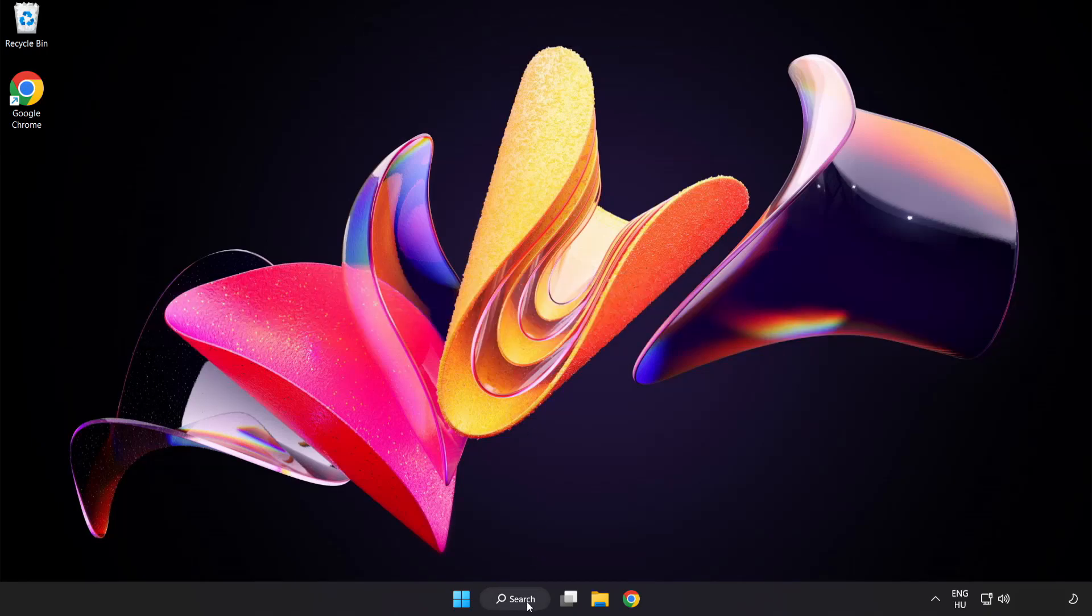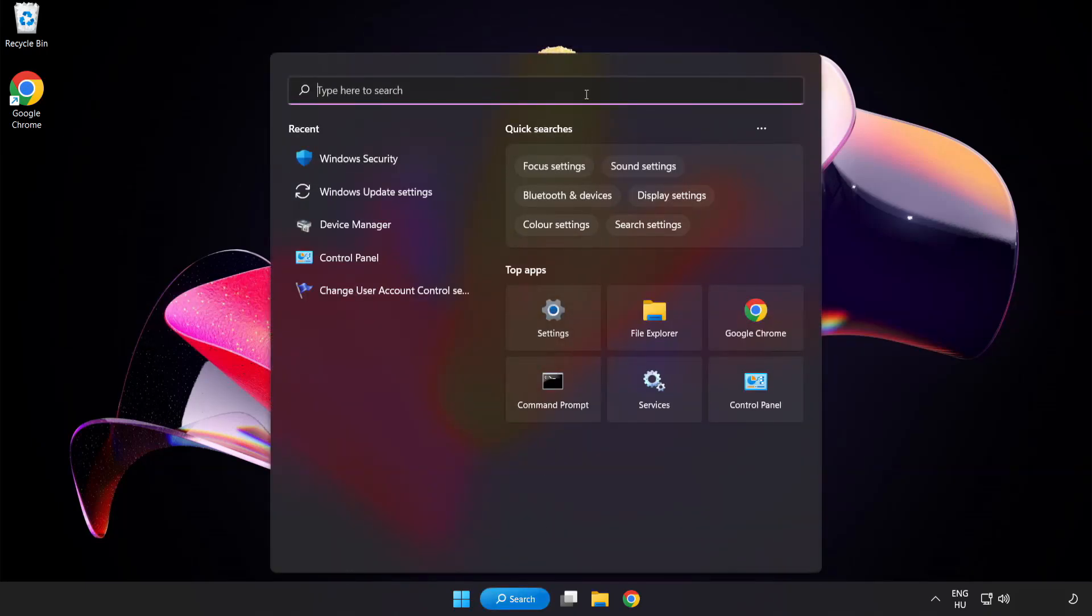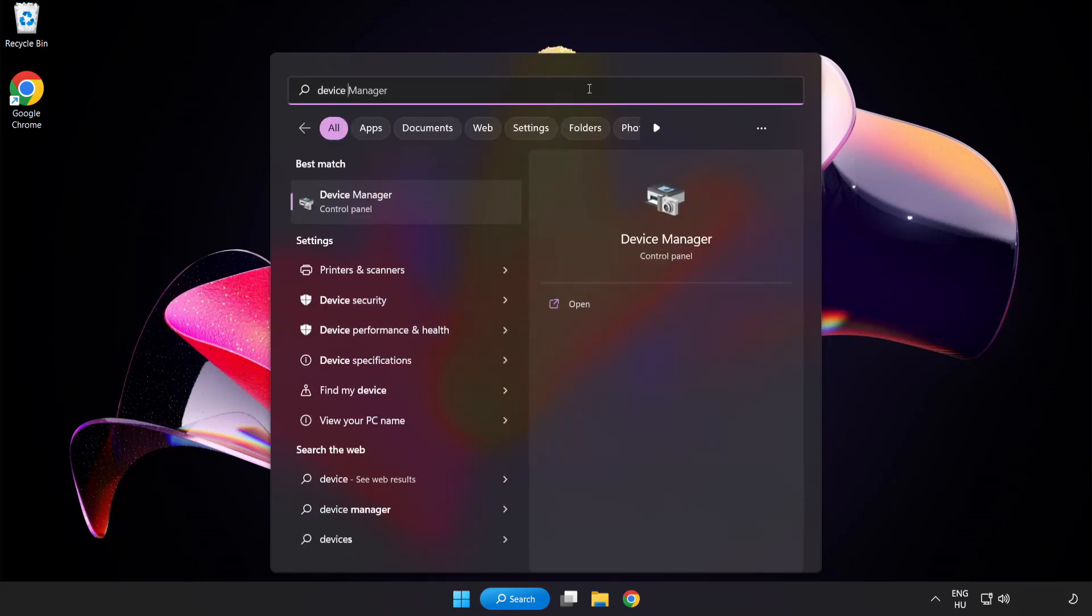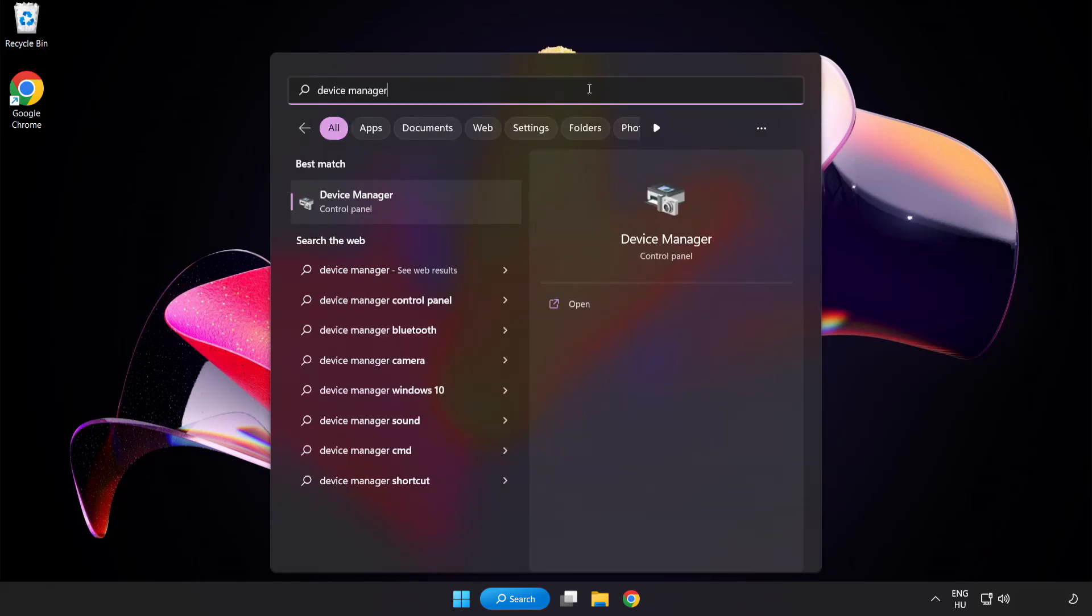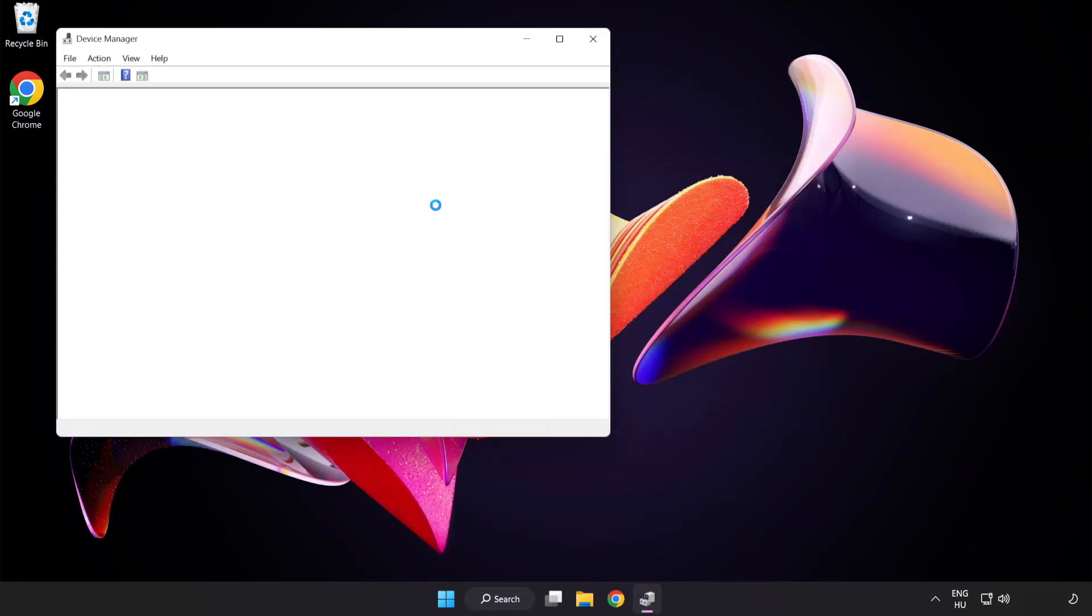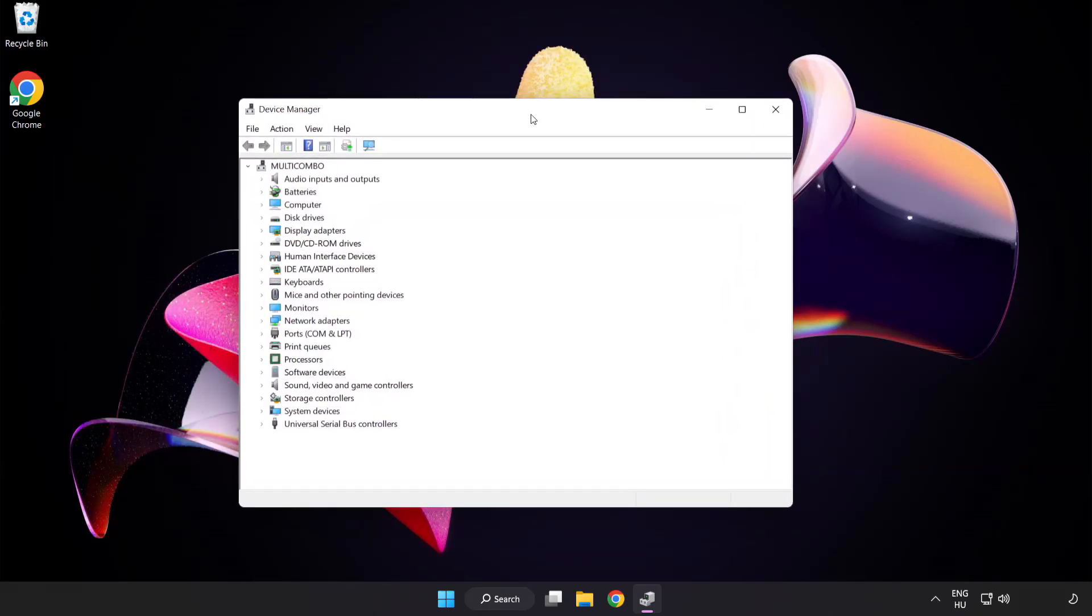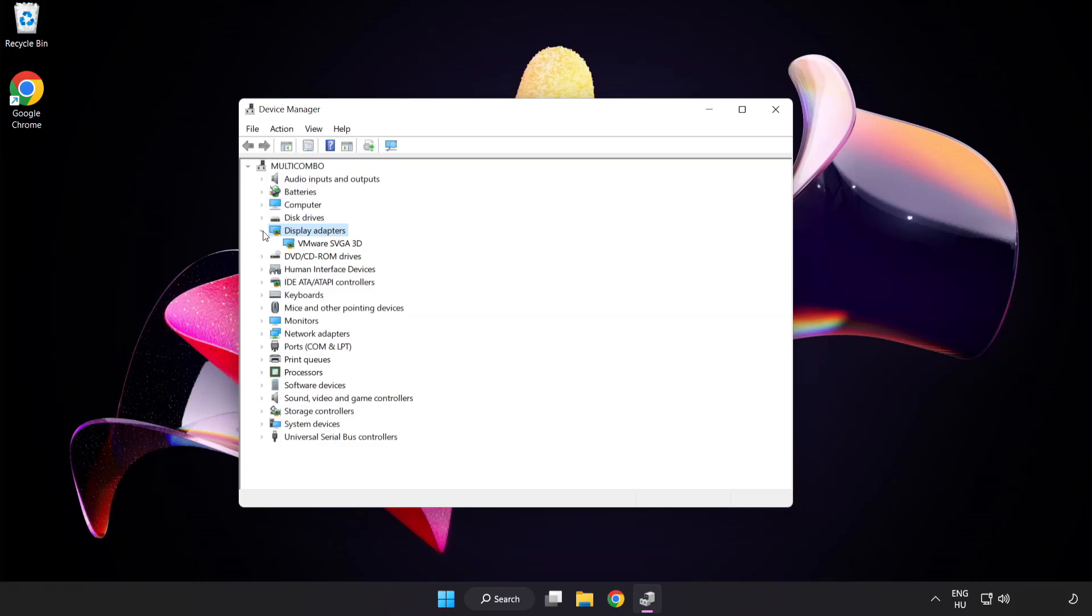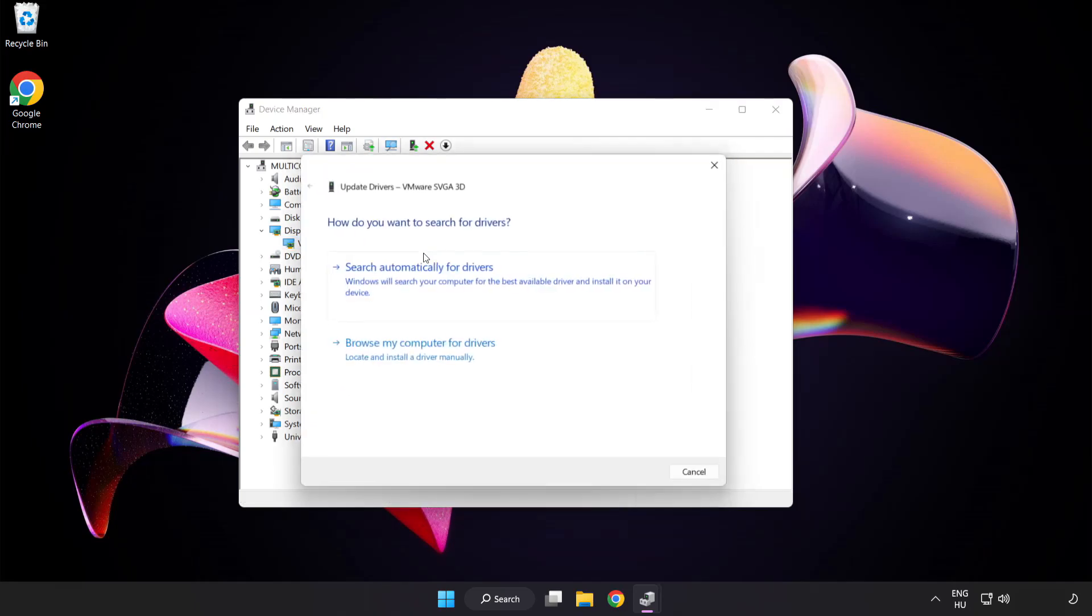Click search bar and type device manager. Click device manager. Click display adapters. Select your display adapter. Right click and update driver. Search automatically for drivers.